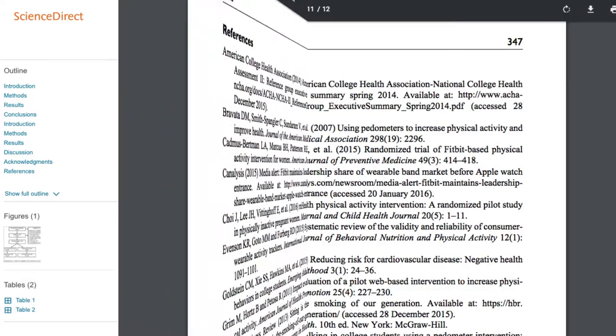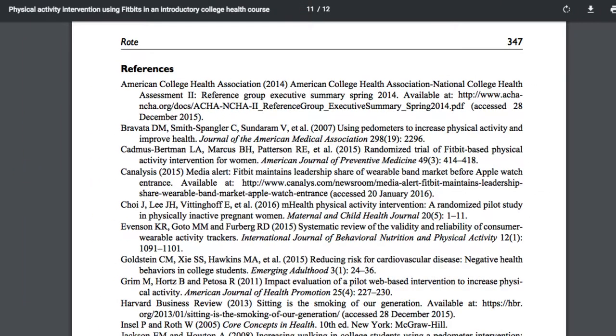You can also simply scan the article's reference list to see if an article title sounds relevant and interesting. Again, copy and paste the citation into Google Scholar to get quick access.